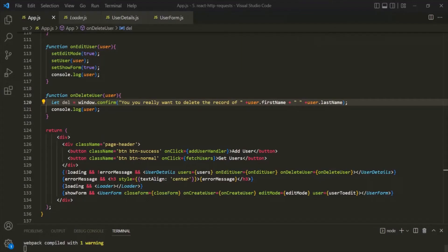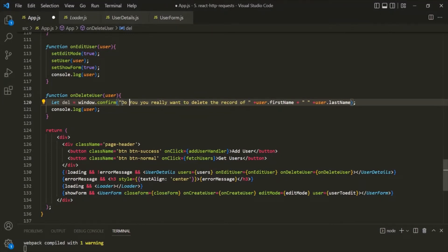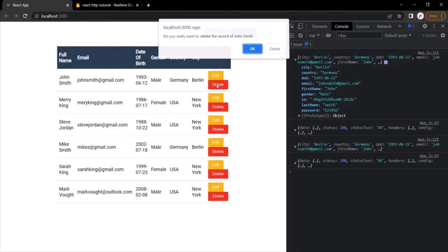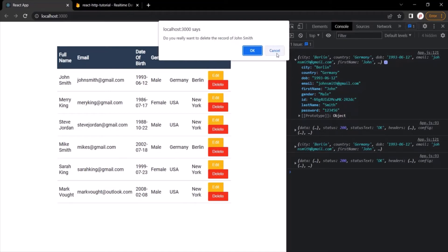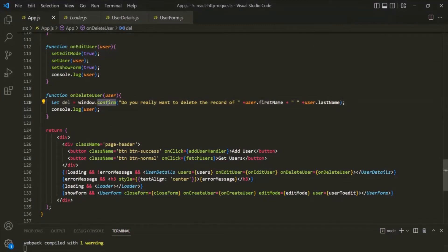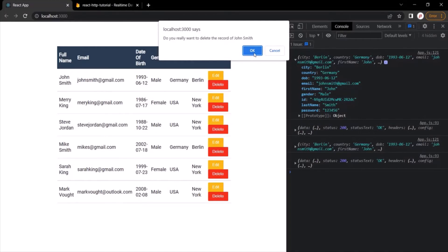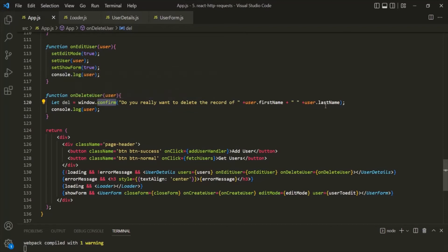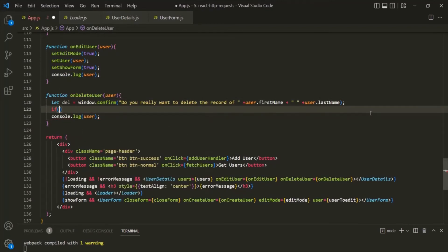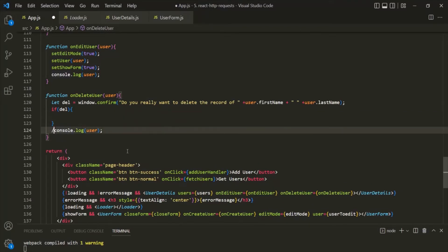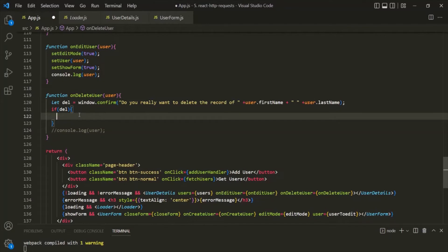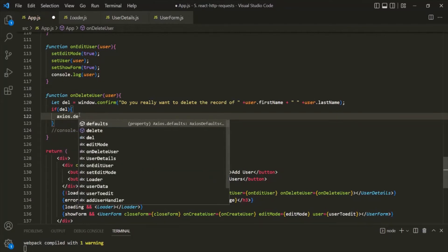Let's go back to VS Code. Let me comment out the console.log statement. Now, if the del variable is true — meaning the user confirmed the deletion — we want to send a delete request to the server. For that, let's use the axios object and call its delete method, which is used to send a DELETE request. Let's copy the base URL from above and append the user's id from the user object parameter to it. With a DELETE request, we don't need to send a request body.